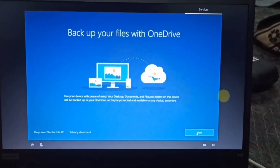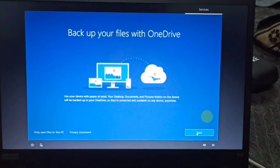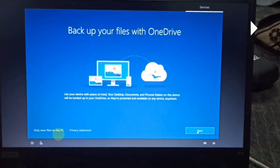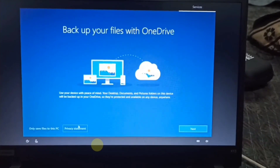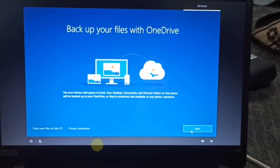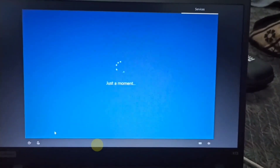Backup your files with OneDrive. If you have a OneDrive account, you can use it to back up your files. Once you check the main screen after setup, just check the OneDrive account. Working now — OneDrive account is active and files will be saved to the PC.